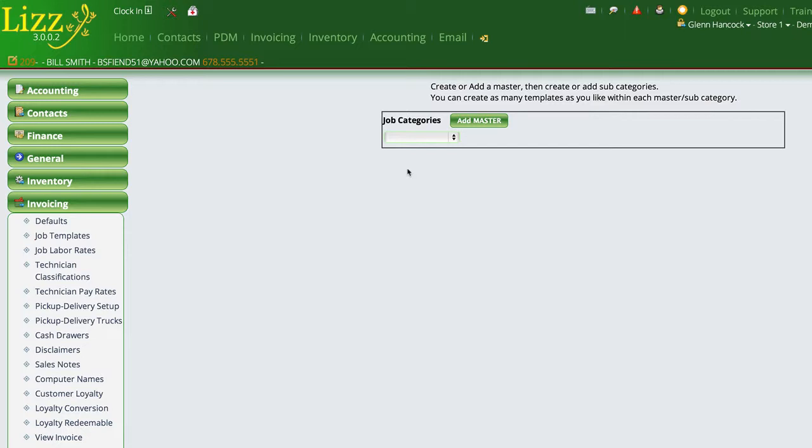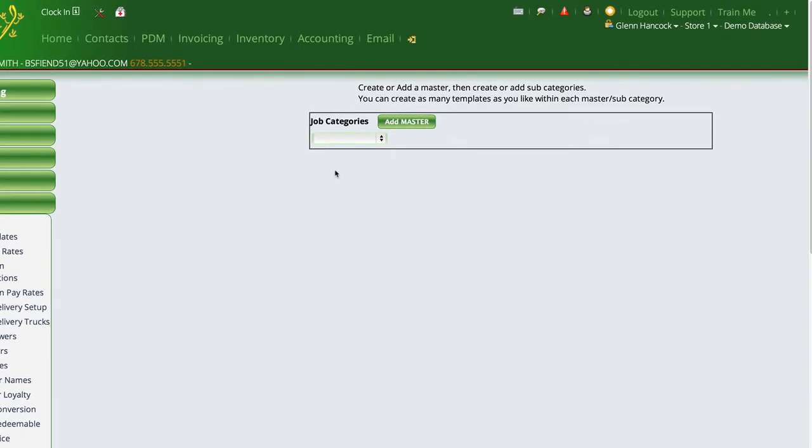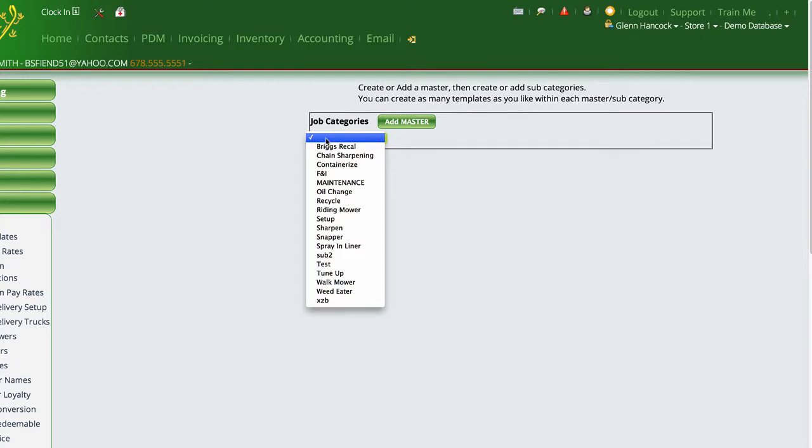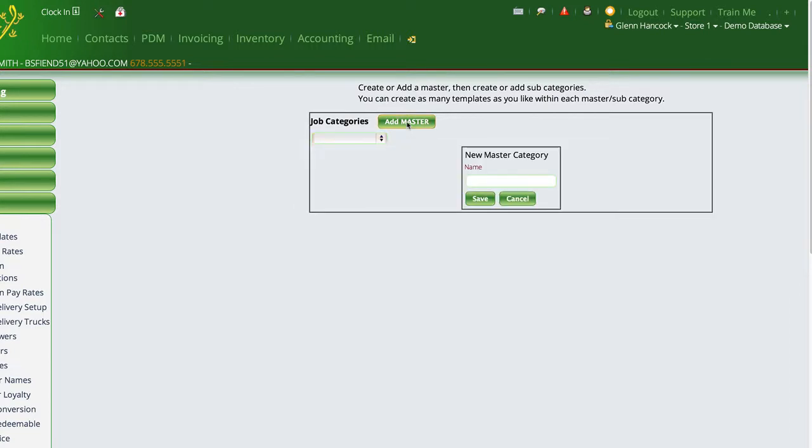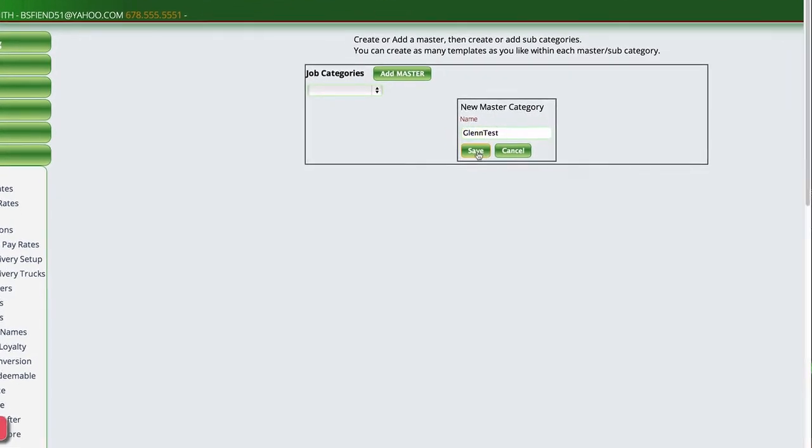And the first thing that we want to do is we want to give it the master name, the main category of items that's going to show up first. If you don't see the item that you want in here, you just tell it to add a master. So let's just tell it to add a master, and we'll call this Glenn Test, and we'll tell it to save.